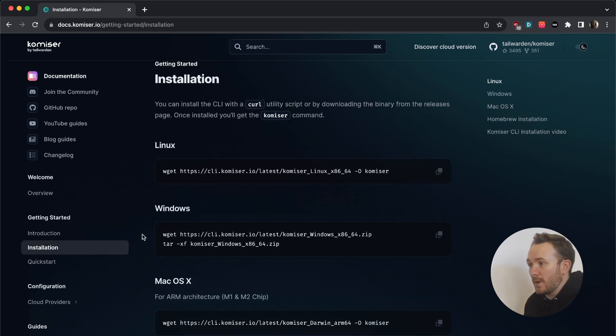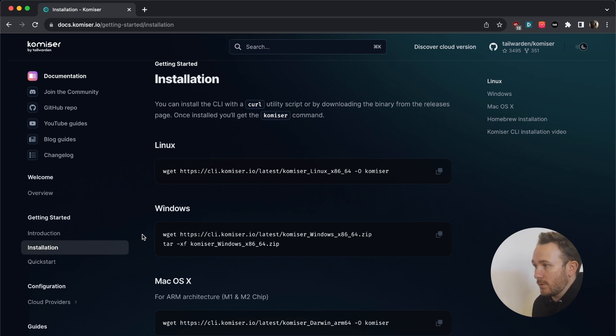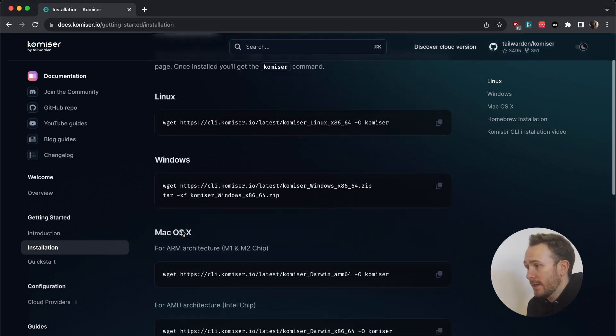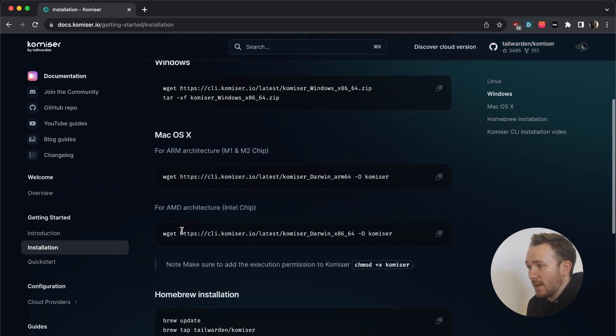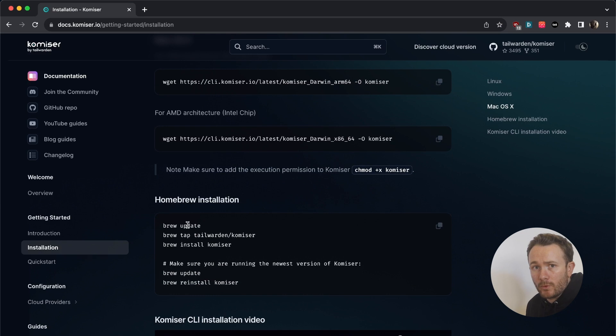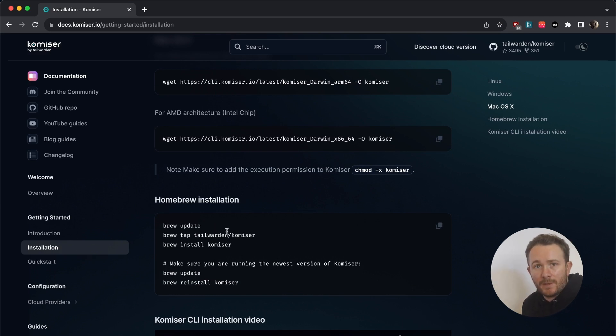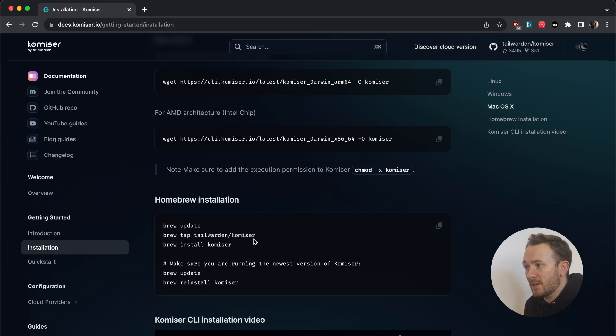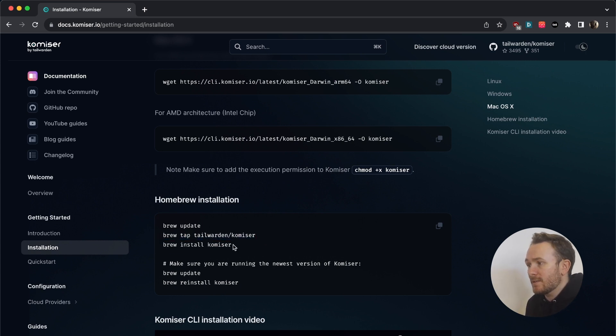Depending on whatever distribution that you're working on, you will download the binary. In my case, I'm on a Mac and I have homebrew installed. So this is the way that I've installed Komiser by passing in brew update, then doing brew tap and installing Komiser.